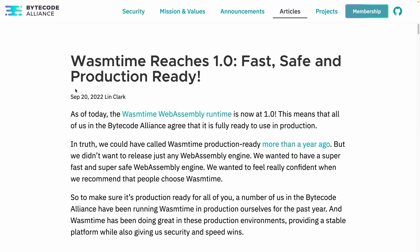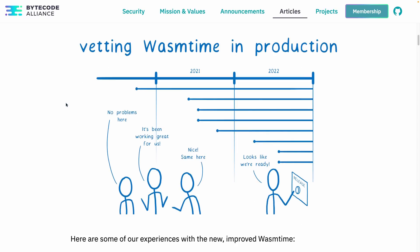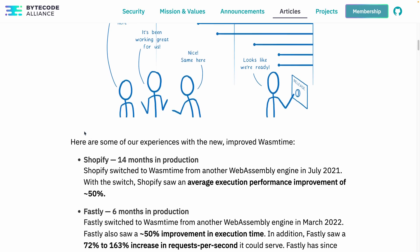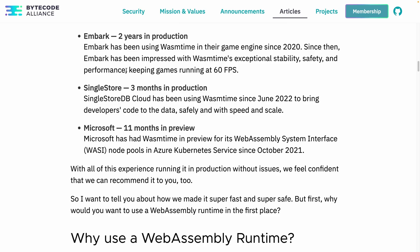1.0 is pretty big. Wasmtime is using an alternative versioning scheme from most of the Rust ecosystem. As you can see from this graphic, there have been a bunch of people already using Wasmtime in production, including Shopify and Fastly. I do wonder if this is the primary runtime Fastly uses to power their edge functions.